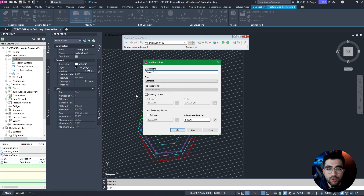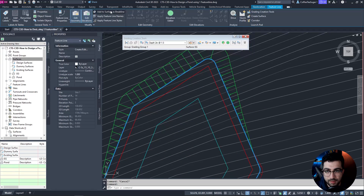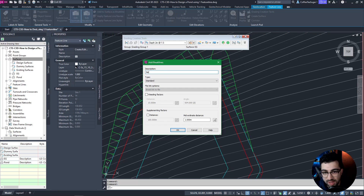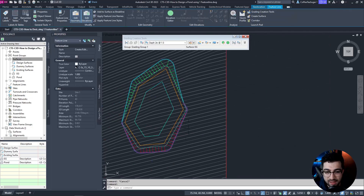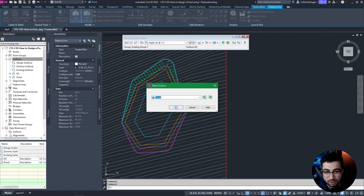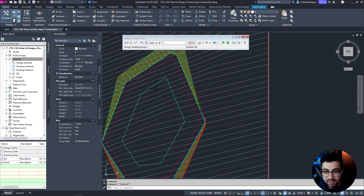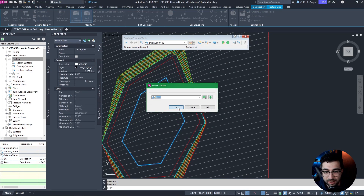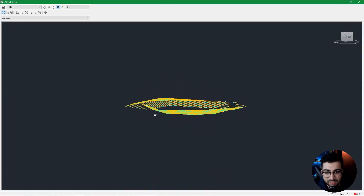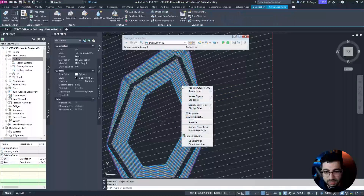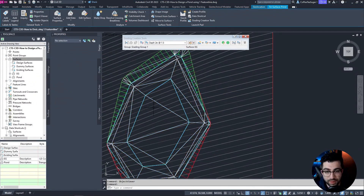I'm going to name it 'top of pond.' I usually add elevation points but you can add mid-ordinates as well. Then I'll add the berm as a breakline, name it 'berm.' Then I'll add the end boundary of the grading to the surface and call it 'tie in.' Then I'll select the bottom of the pond, add to surface, and call it 'bottom of pond.' Now if I select the surface and go to Object Viewer you can see we have a nice pond. Let's change the style to triangles because it'll be helpful for the next step.